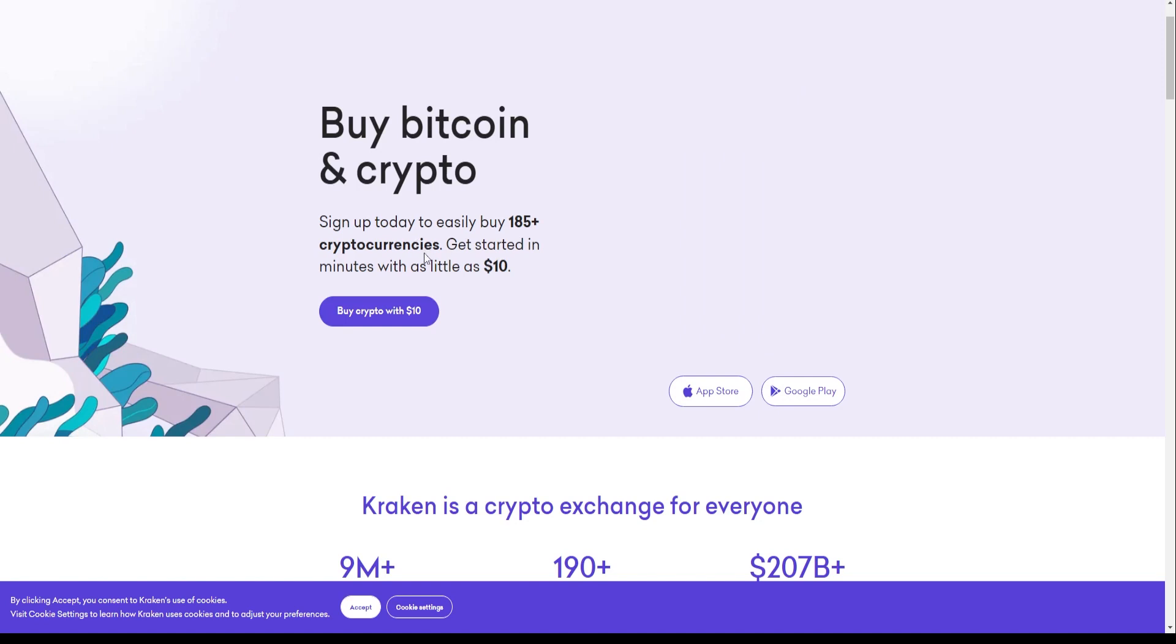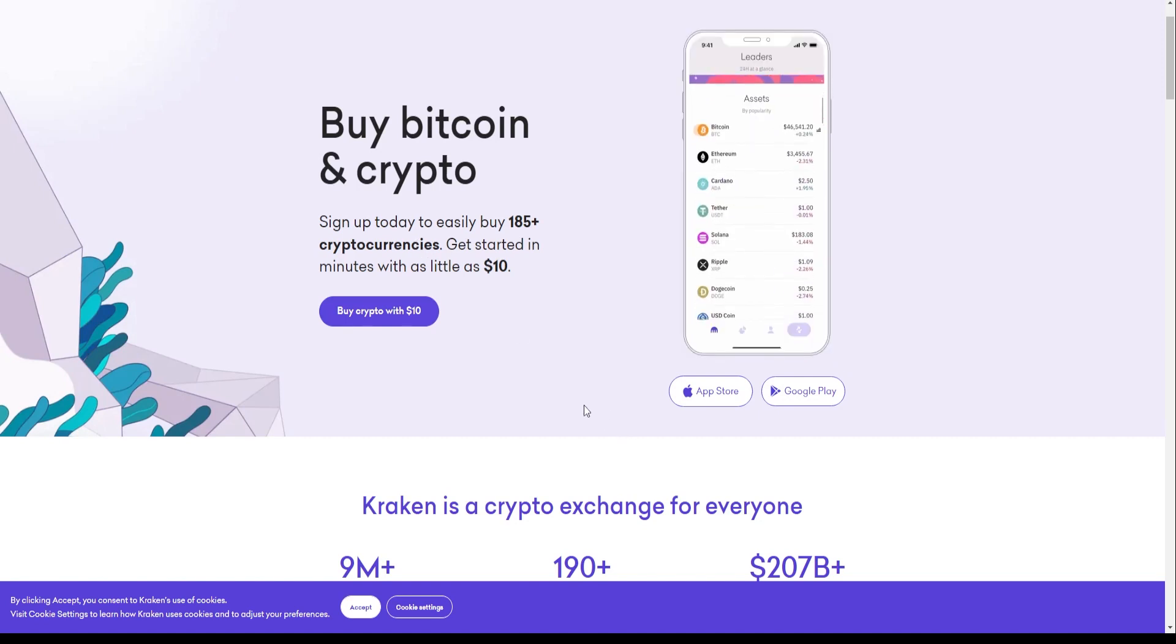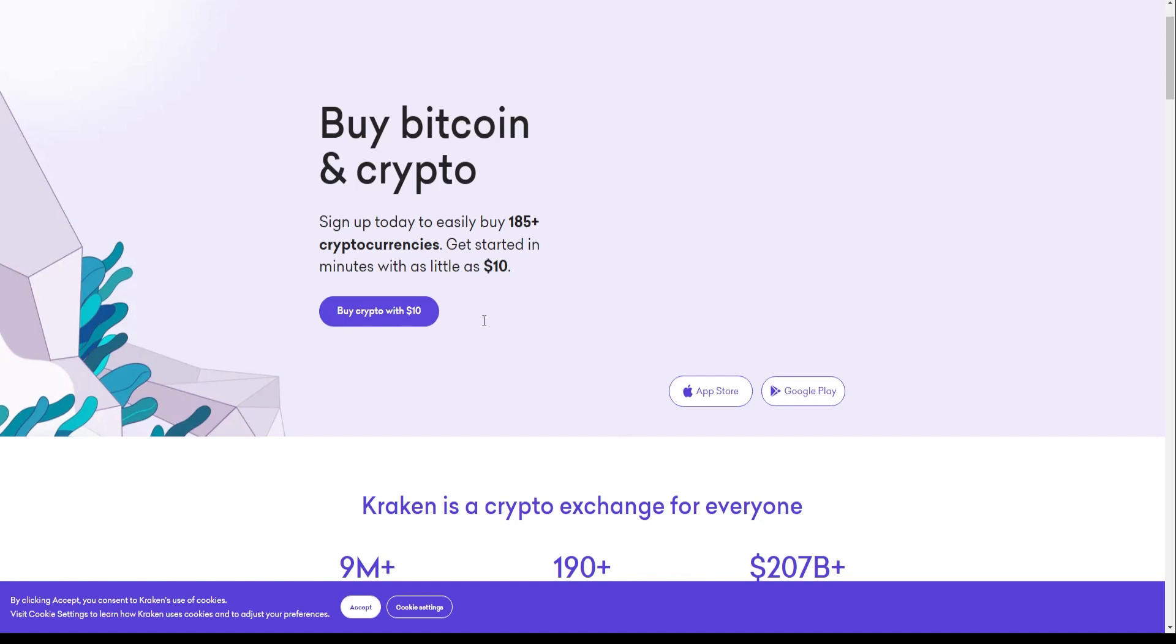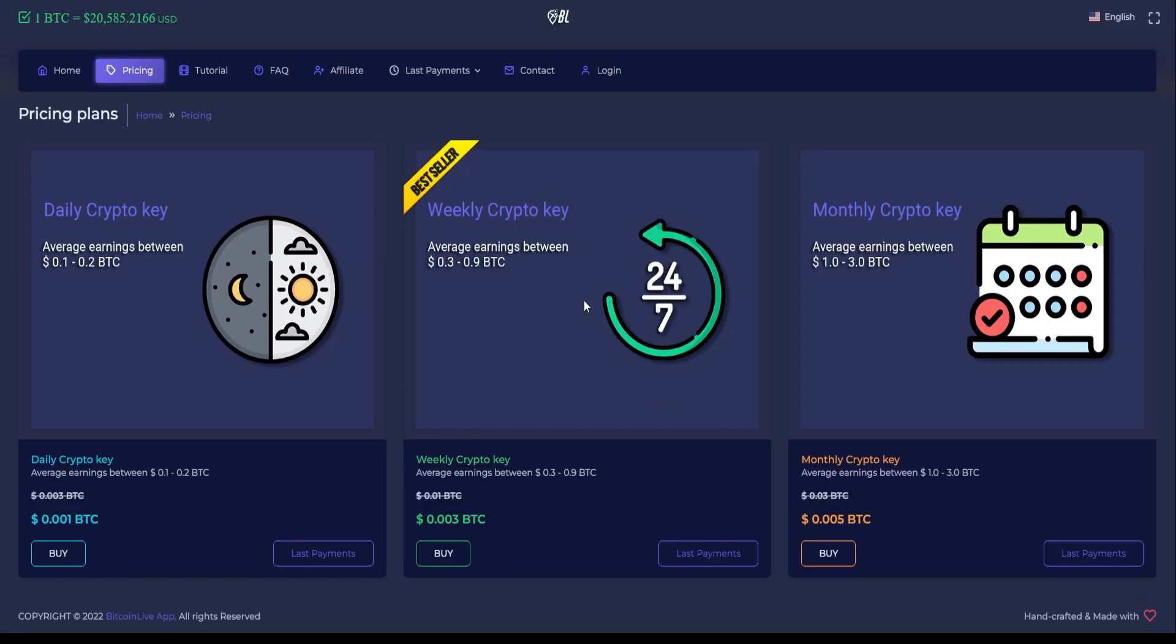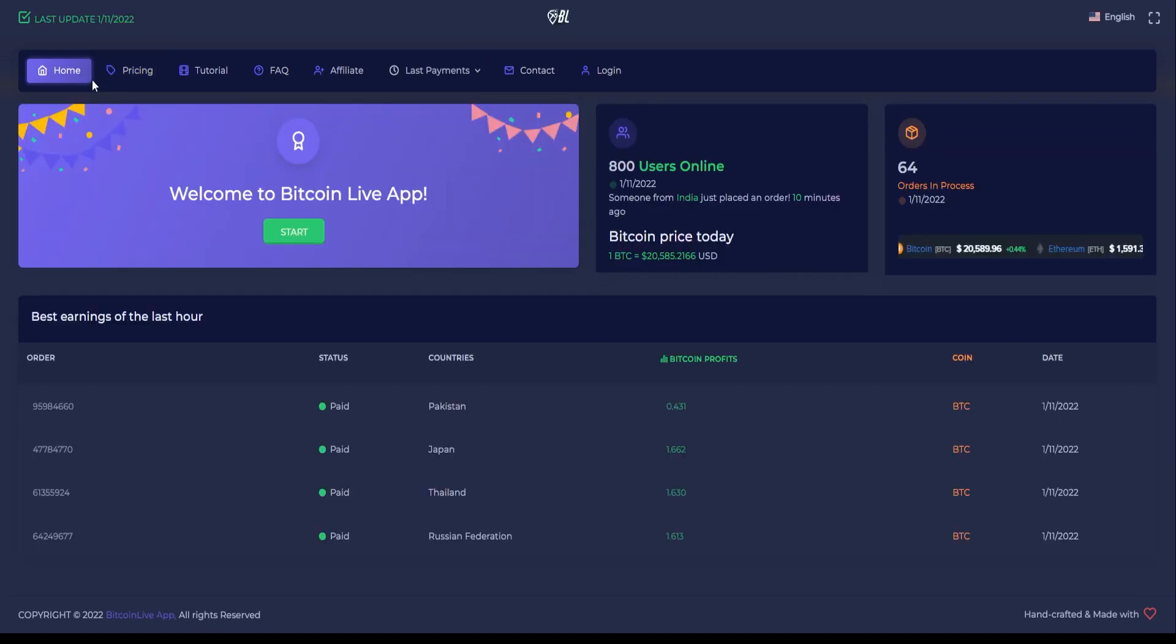Let's show you the first website you want to head over to, which is where you can actually earn your own funds from. Head over to this website called bitcoinliveapp.com. It may be a bit difficult to google this website, so make sure you type this correctly onto your URL address and it should look exactly like this webpage right here on the screen.